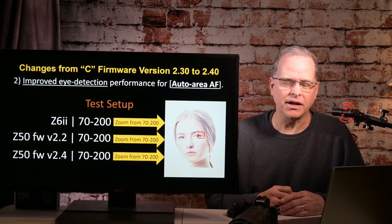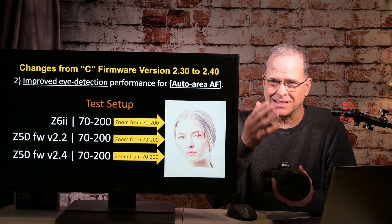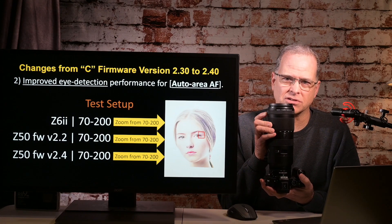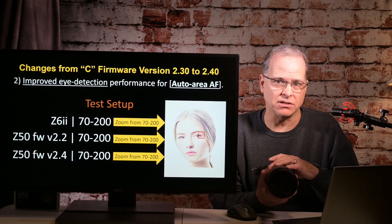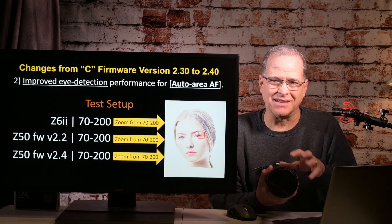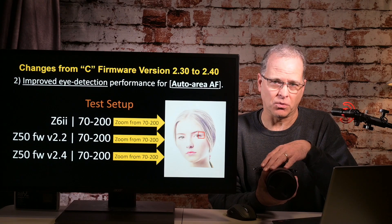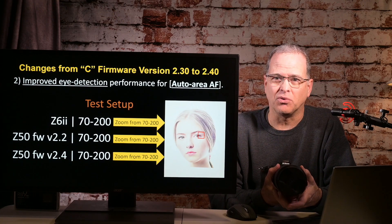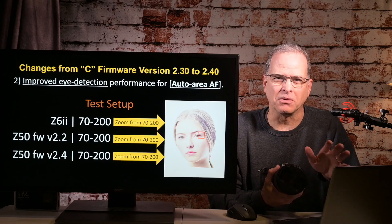Next: improved eye detection performance for auto area AF. Let me talk about the test setup. I have a Z6 II and a Z50. I took both cameras and set them up the exact same distance from my test subject. With each camera, I started at 70 millimeters and slowly moved the zoom up to 200 millimeters to determine the focal length at which the camera detected the face and the eye. I then did that with the Z50 on old firmware and again on new firmware, keeping in mind I had to apply a 1.5x crop factor. The chart I'm about to show has been normalized for that crop factor.